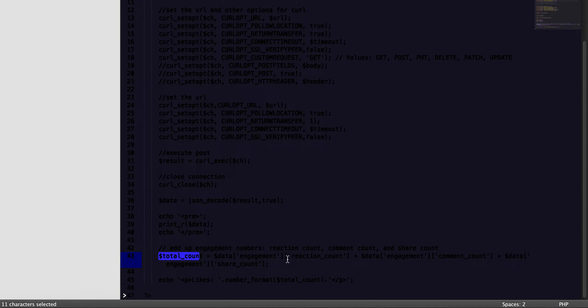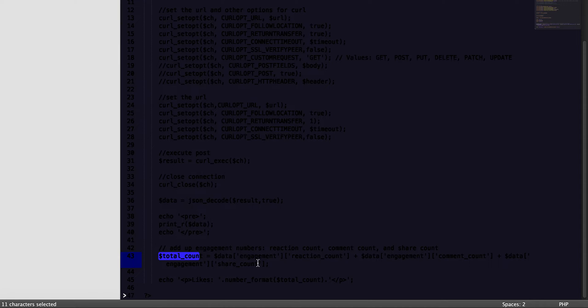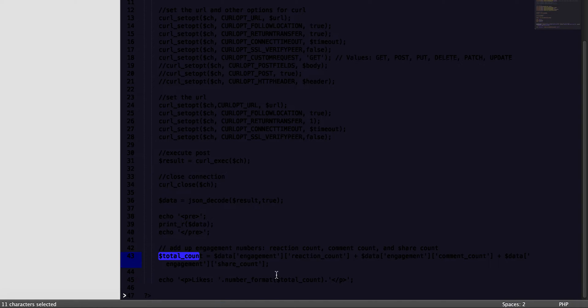Now we did make some changes here at the bottom. Lines 42 through 45, we made some changes basically to get the total count. We basically add up the engagement reaction count, the engagement comment count, and then the engagement share count so that we can get the total engagement. Then we just number format using PHP's built-in number_format method and pass in the total_count variable.